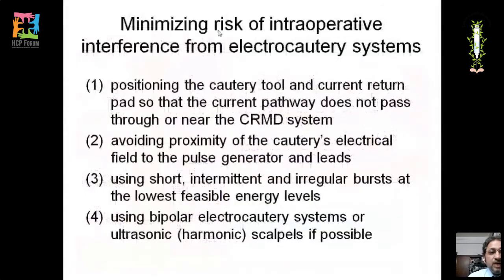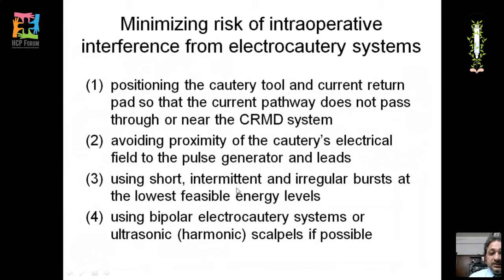To minimize intraoperative interference from the electrocautery system, position the cautery tool and grounding pad so current does not pass near the pacemaker system, avoid proximity of the electrical field to the pulse generator and leads, use short intermittent irregular bursts at the lowest feasible energy, and use bipolar electrocautery or ultrasonic harmonic scalpel if possible.